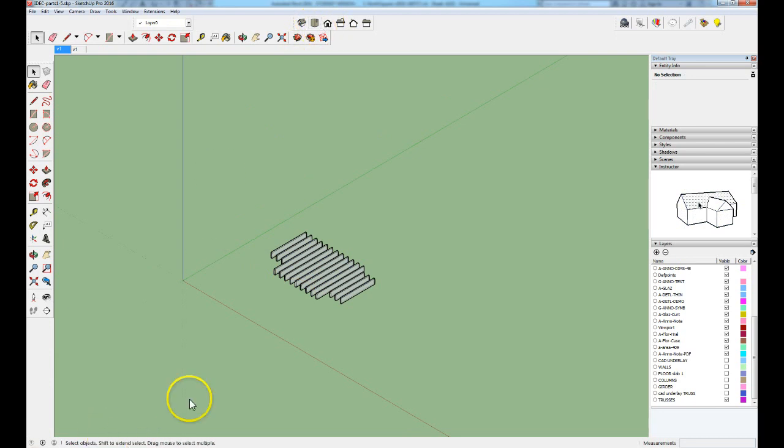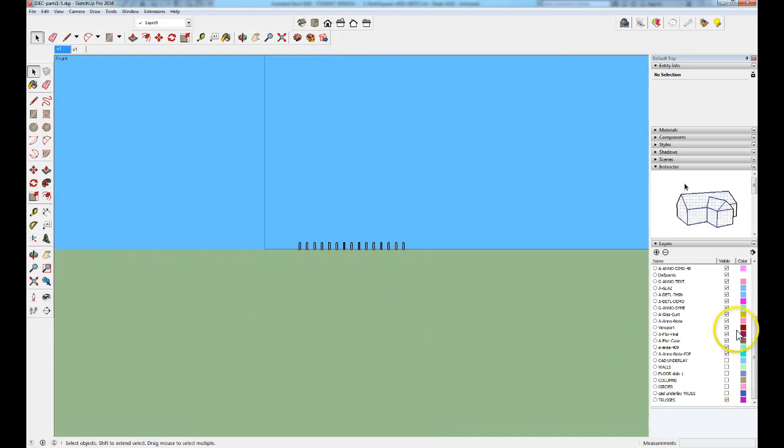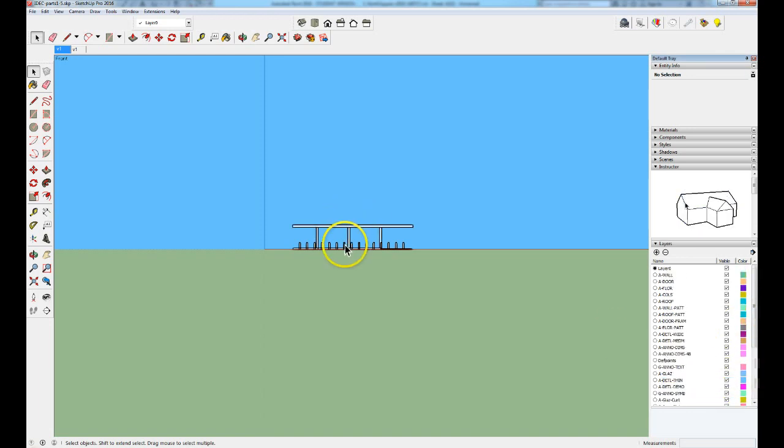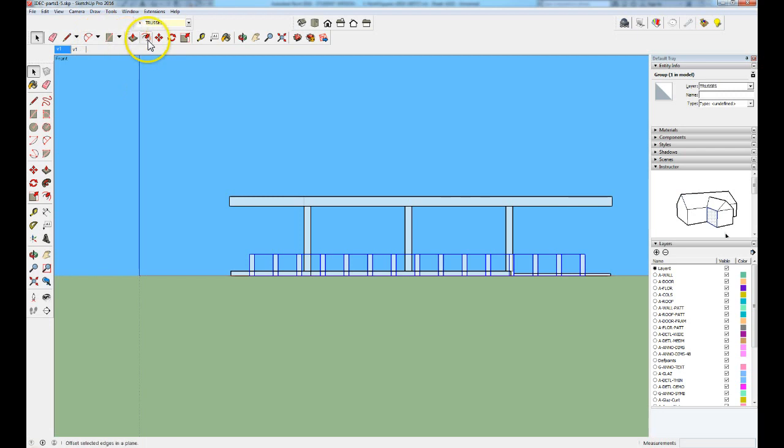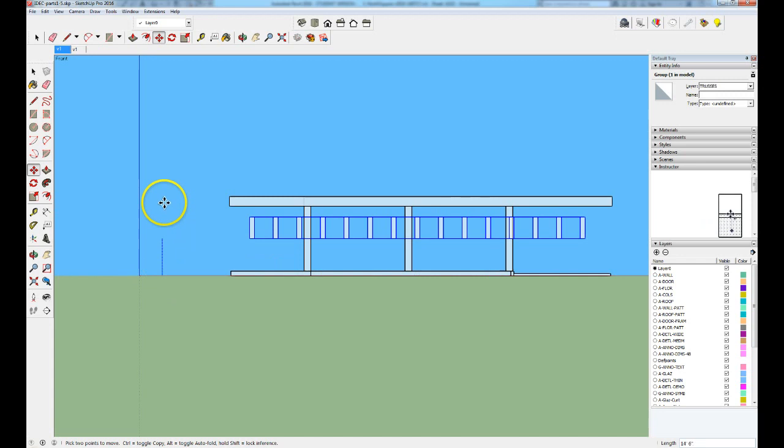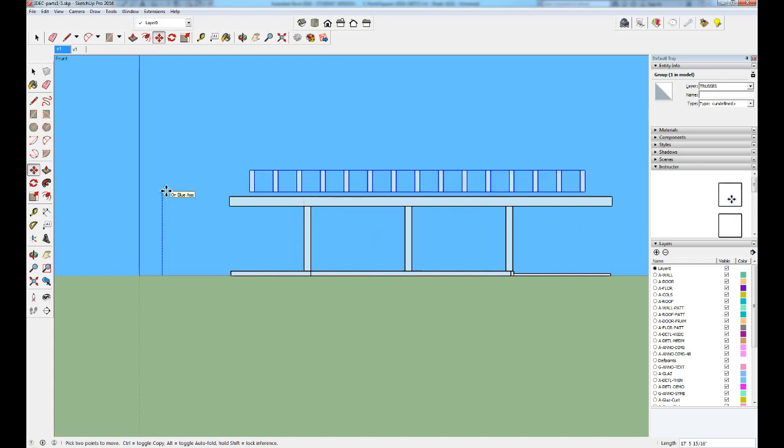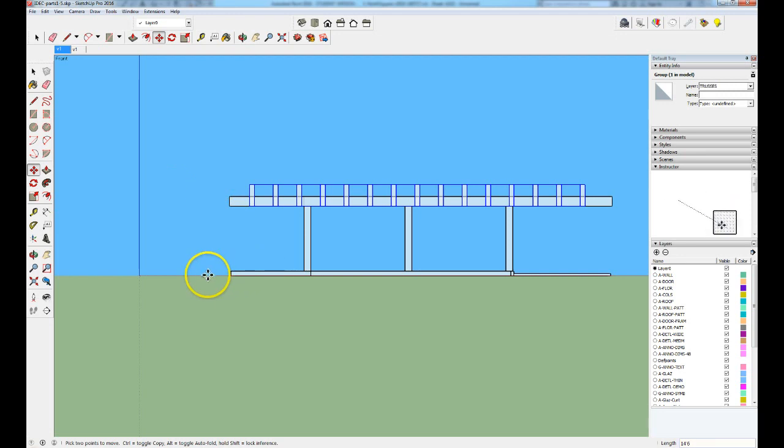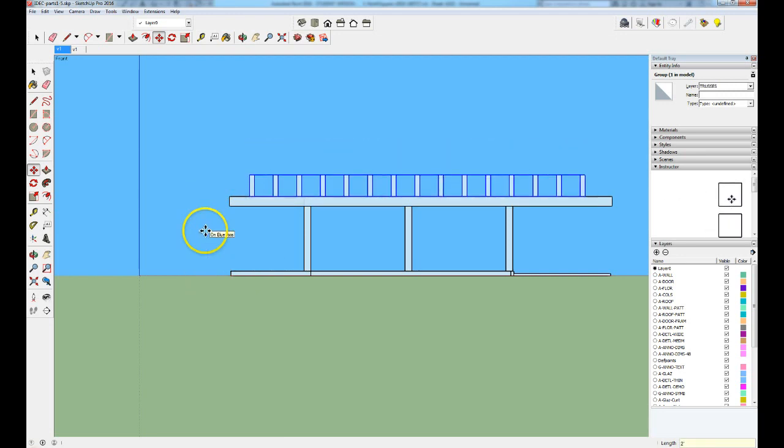And we know from the CAD drawing that we have to raise these now to 14.6 plus the depth of the girder. Let's go to the front view, turn on the floor slab, the columns, and the girder. Now we can zoom in, select those trusses, use the move tool. I'm moving along the blue axis, so we can lock that in place. And type 14.6. Oops, I'm sorry, 16.6. Let's do that, another two feet. And that places it where it's supposed to be.